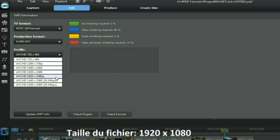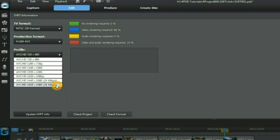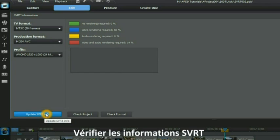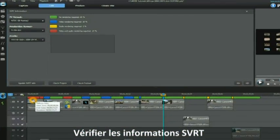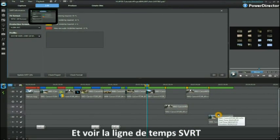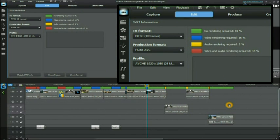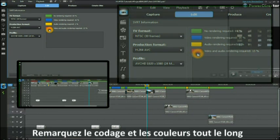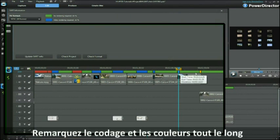It is a H.264 AVC file format. The frame size is 1920 by 1080. We then check update SVRT info. And we look at the SVRT timeline.